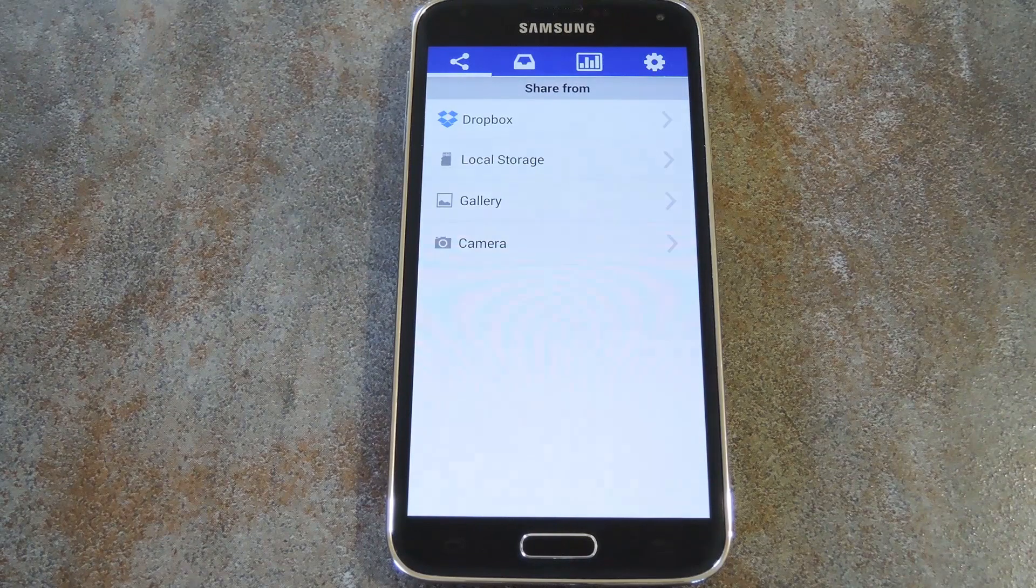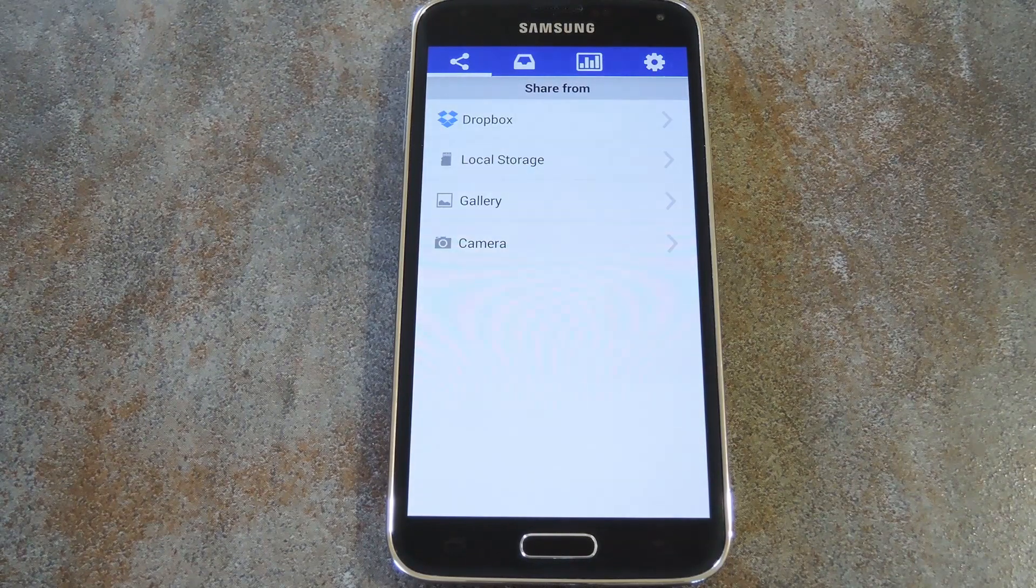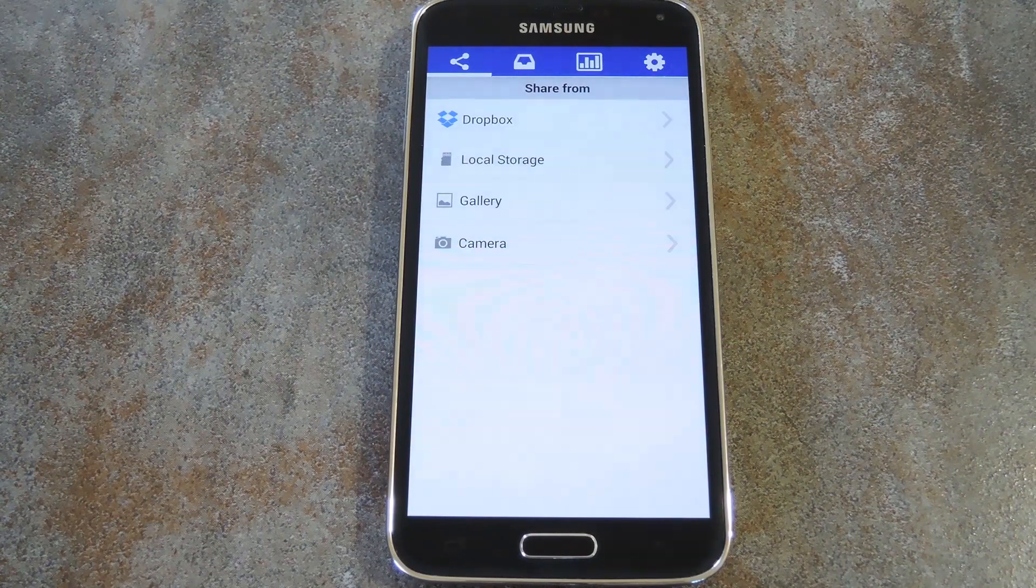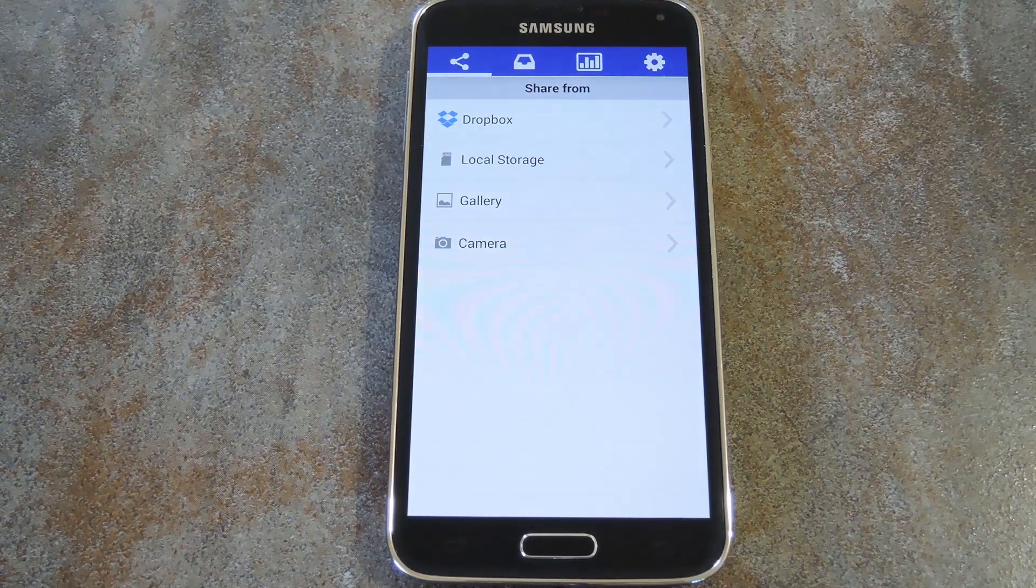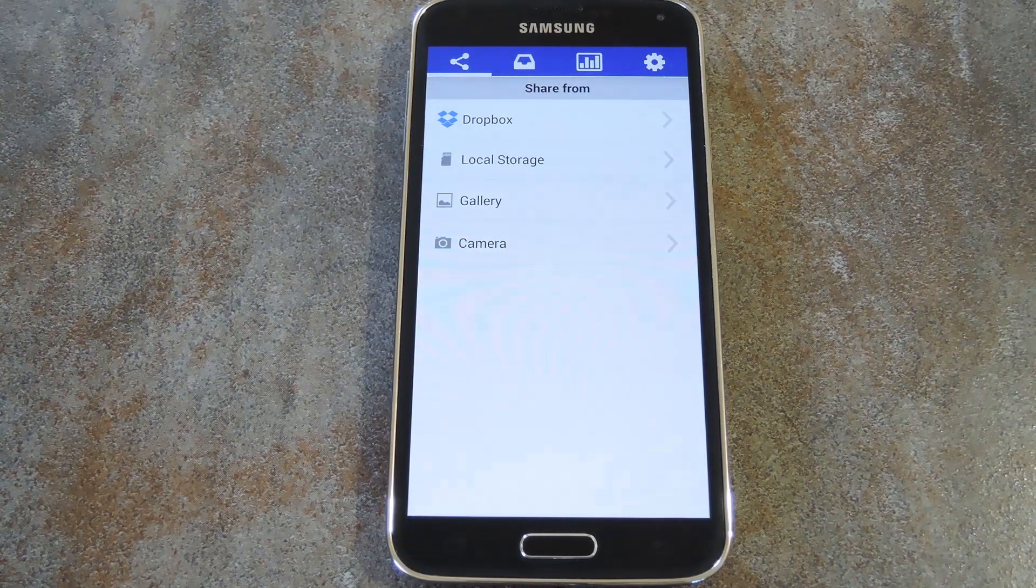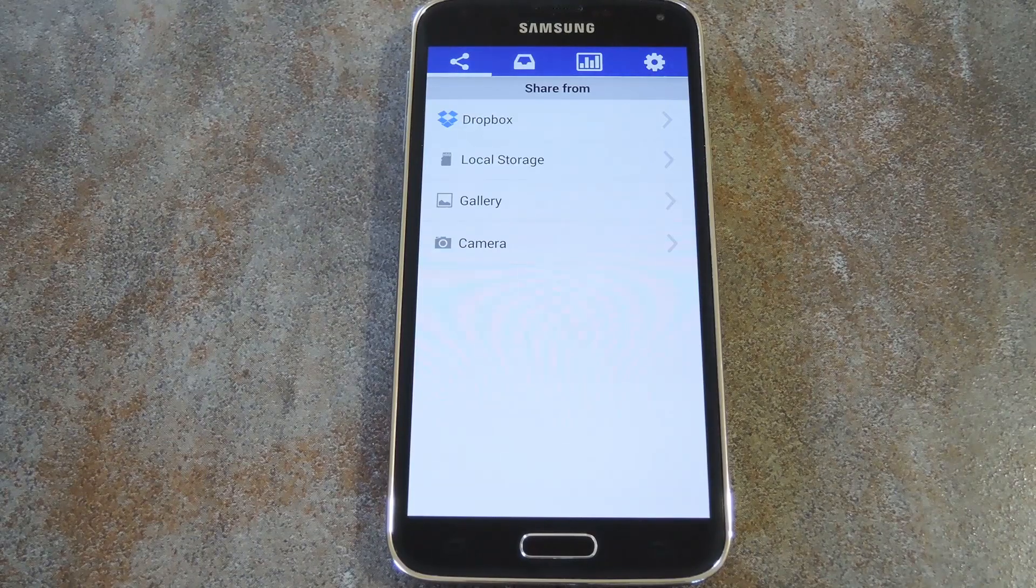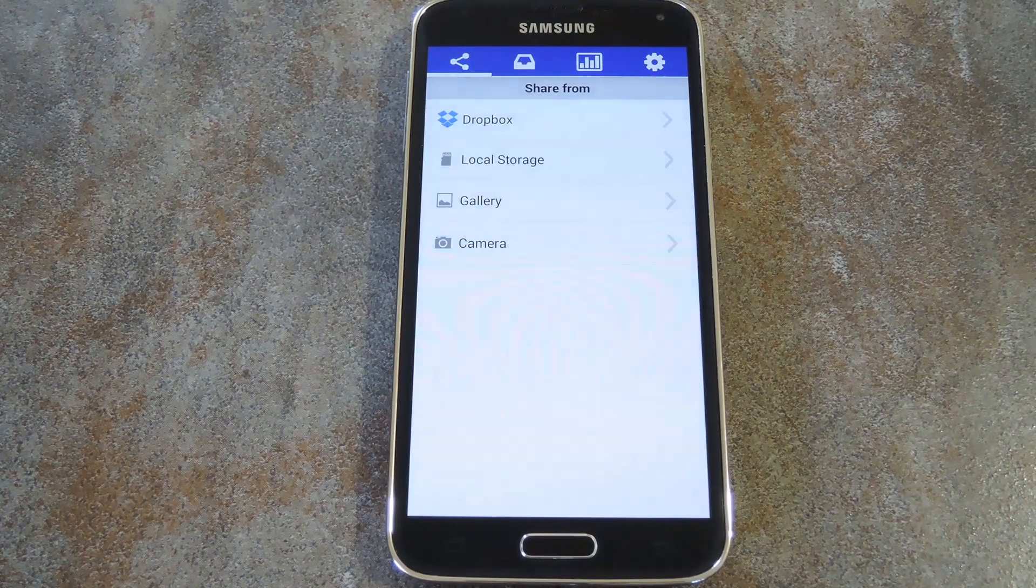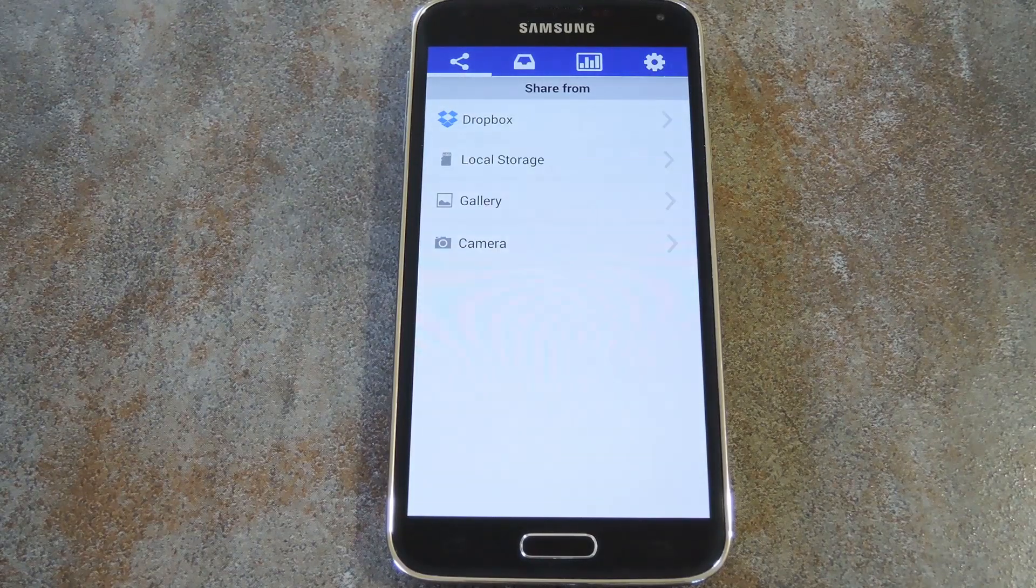When you first launch the app, you'll have to create an account using an active email address. It will then send you an email with a link to verify your account, so just follow the prompts and you'll be all set.